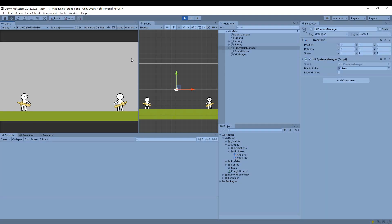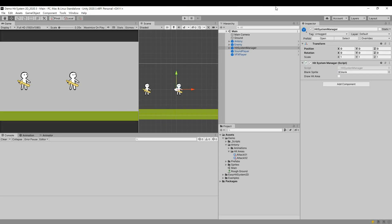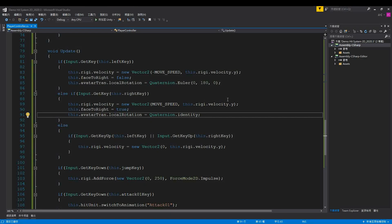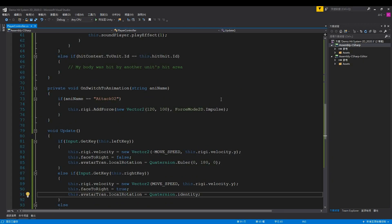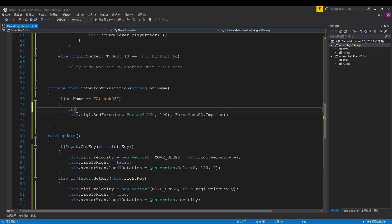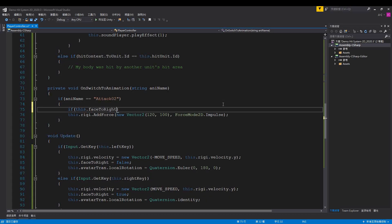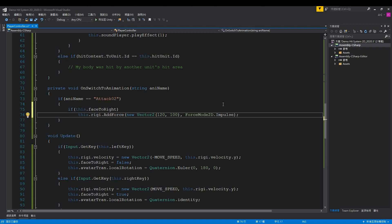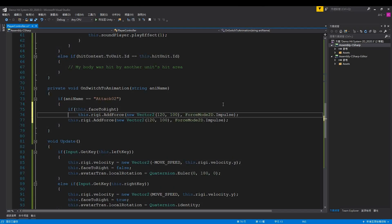Here's an issue, the direction of force for attack 02 is wrong. Let's correct it. If facing right, apply force to the right. If facing left, apply force to the left.